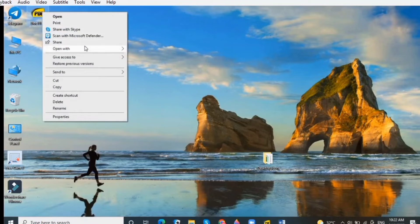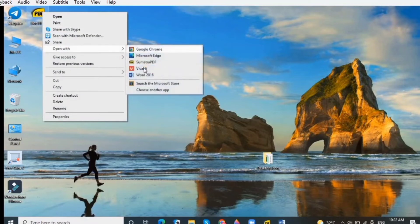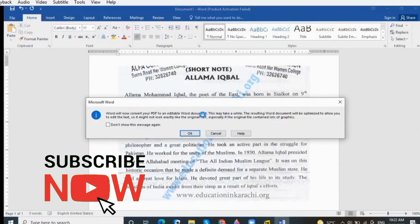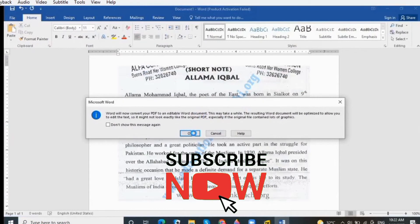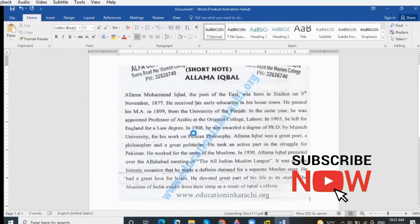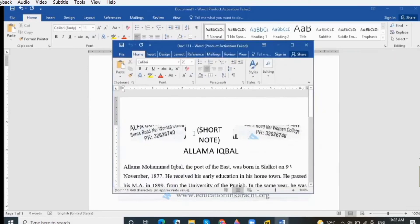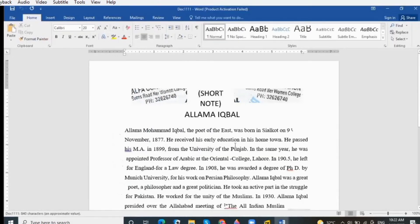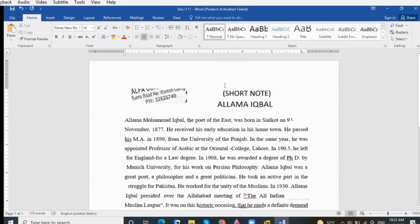Now go to the location of this file, click on it, and select Open With to open the file in MS Word. Click the OK button and wait for a while. Here you can see that the image has been converted into an editable format.